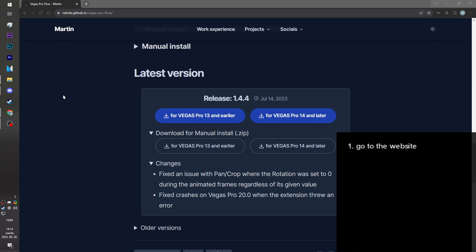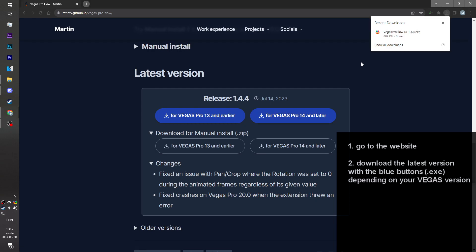If you have Vegas 14 or later, like 15, 16, 17, you click the second button.